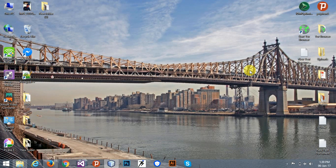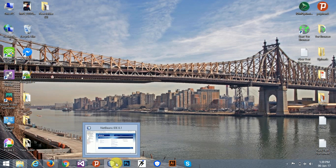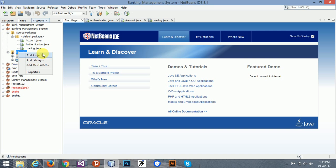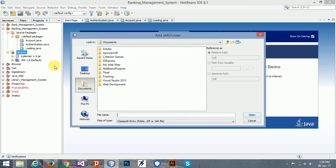Hey guys, welcome back. Today I am going to tell you how to add look and feel in this project. First of all, add a jar file — I have downloaded the JTattoo. You can download it from Google.